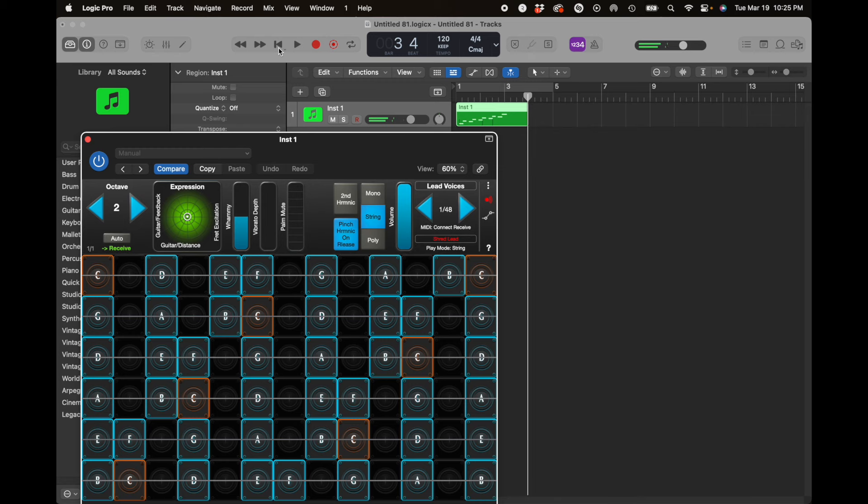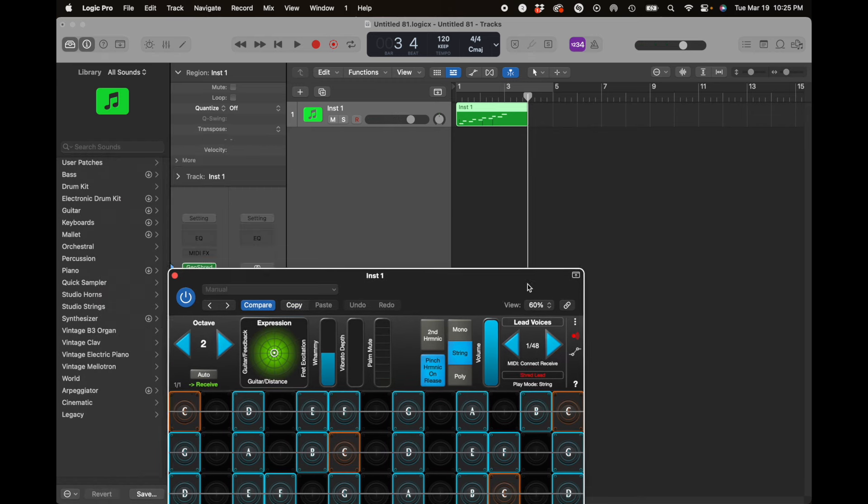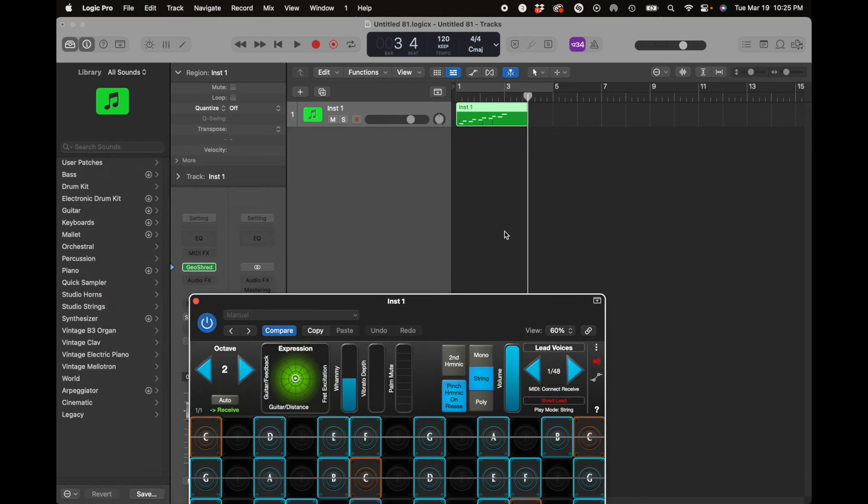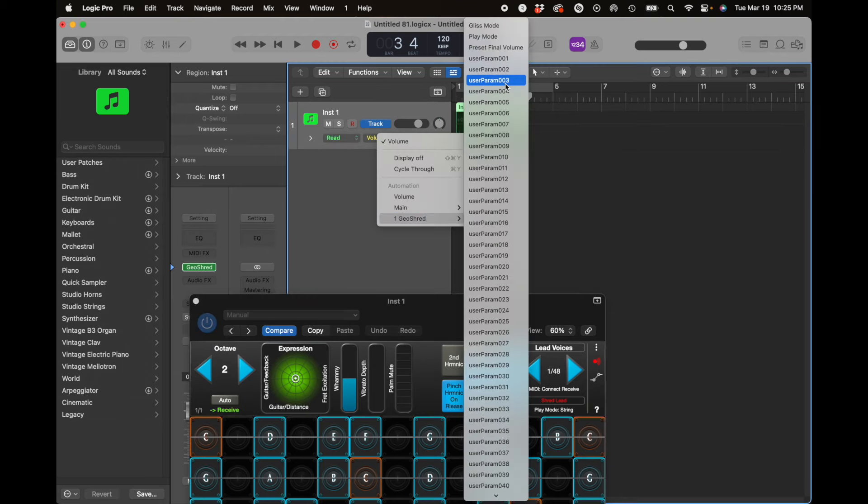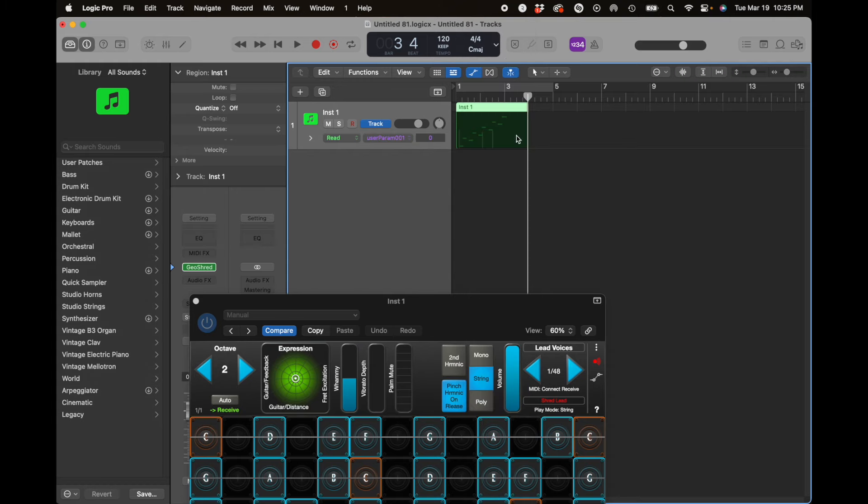Great. Just a little thing with perfect fifths. And now if we go here to the automation in Logic, I am going to choose GeoShred user-parameter 01.